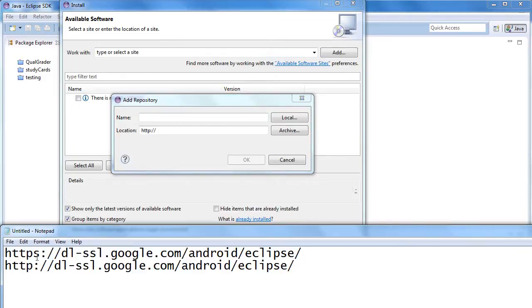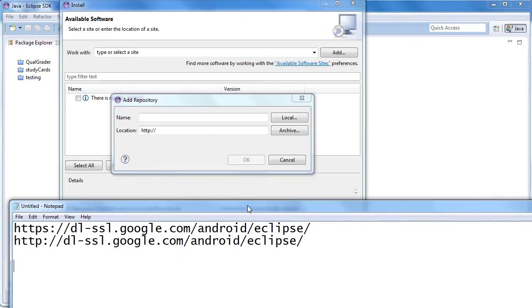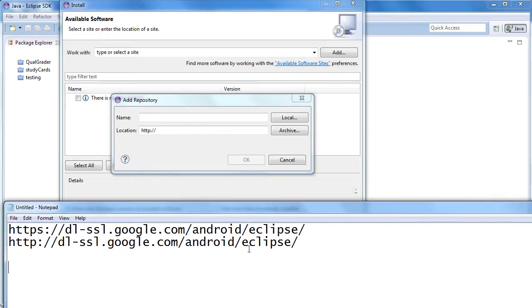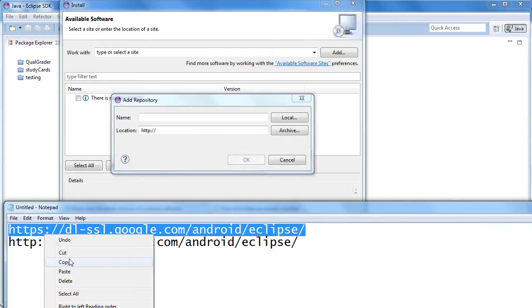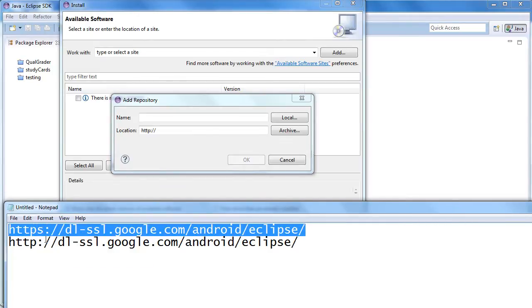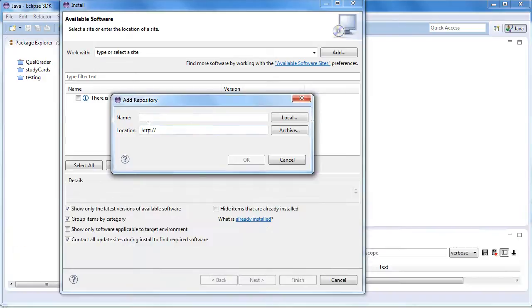either the HTTPS or HTTP URL as listed below. Start with HTTPS, and if you experience any issues, just go with the standard HTTP protocol.